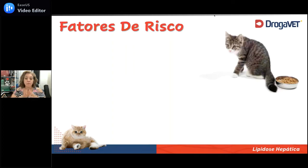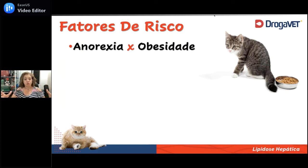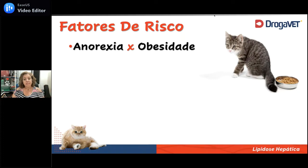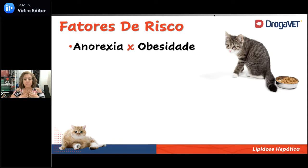A gente precisa pensar o que vai predispor esse gato a desenvolver lipidose. O grande binômio que faz com que a lipidose aconteça é o binômio anorexia-obesidade. Deixo anorexia entre aspas, porque existem alguns quadros que podem mimetizar a anorexia e que podem determinar essa mobilização de gordura para dentro do fígado sem que o gato tenha parado de comer.